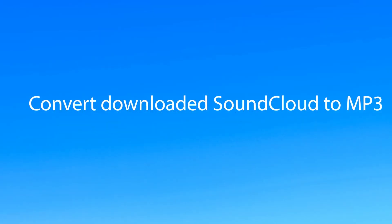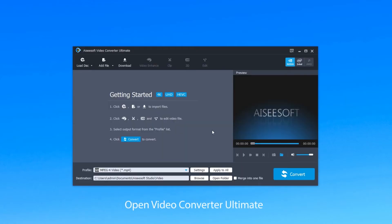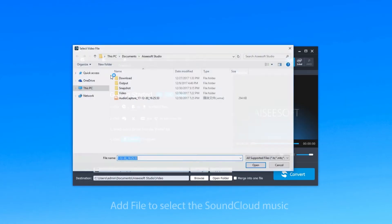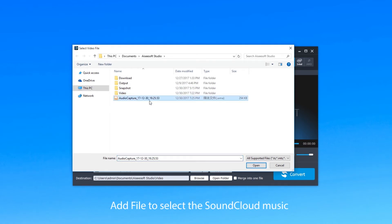Next, open Icyazoft Video Converter Ultimate to convert the downloaded SoundCloud file. Click Add File and add the downloaded music file you want to convert.